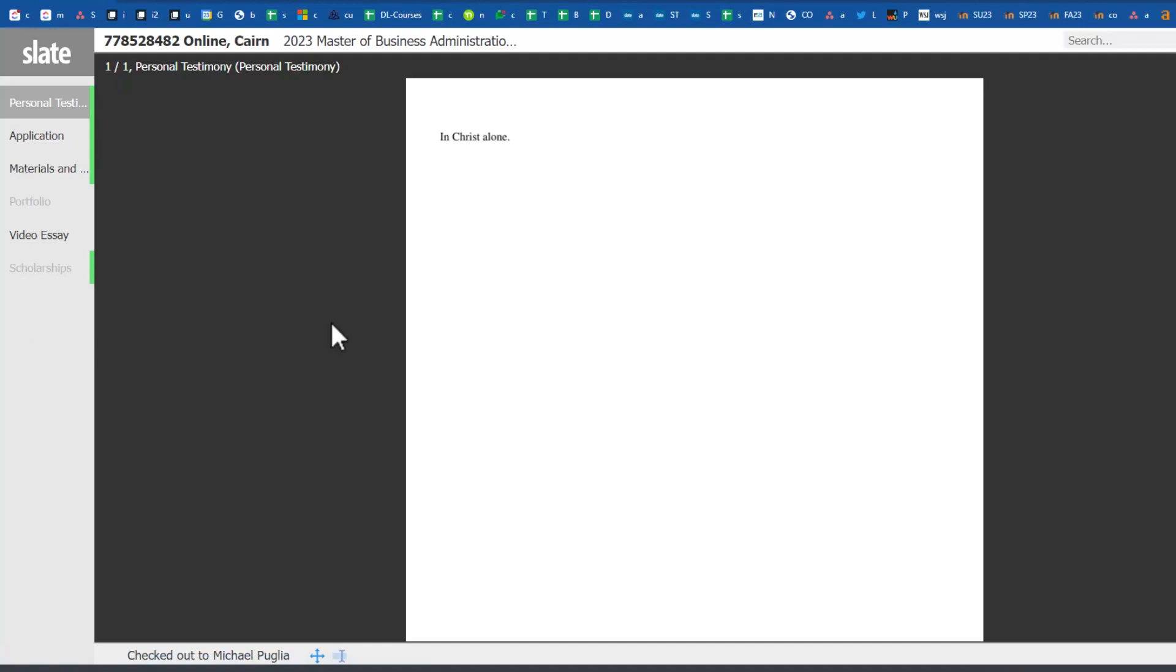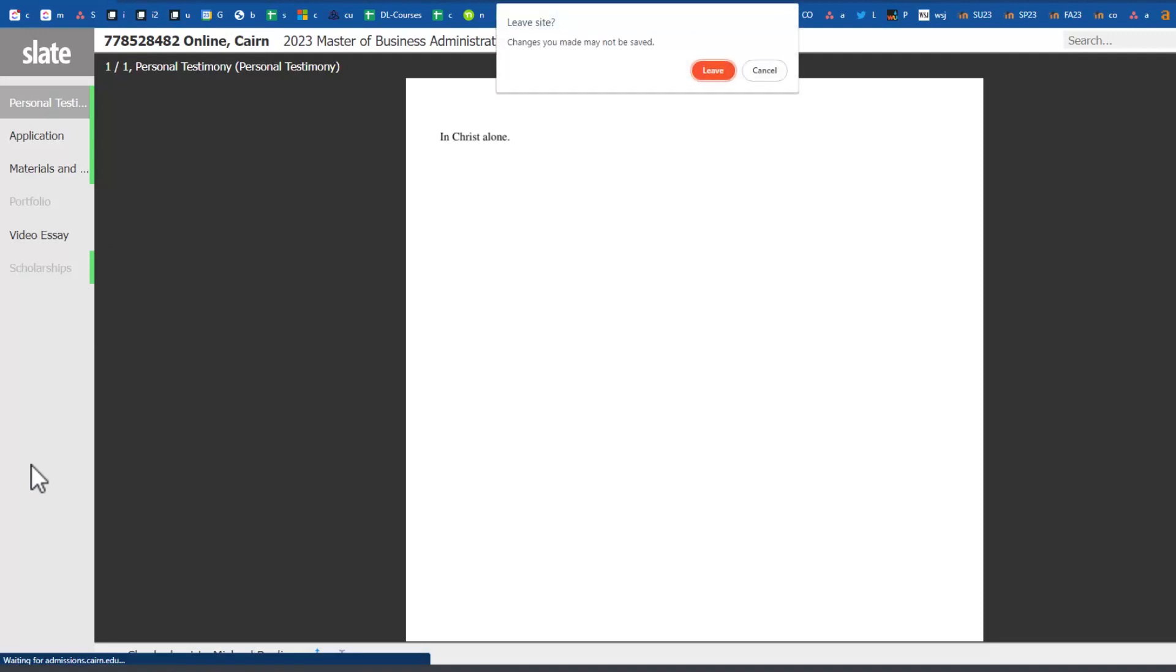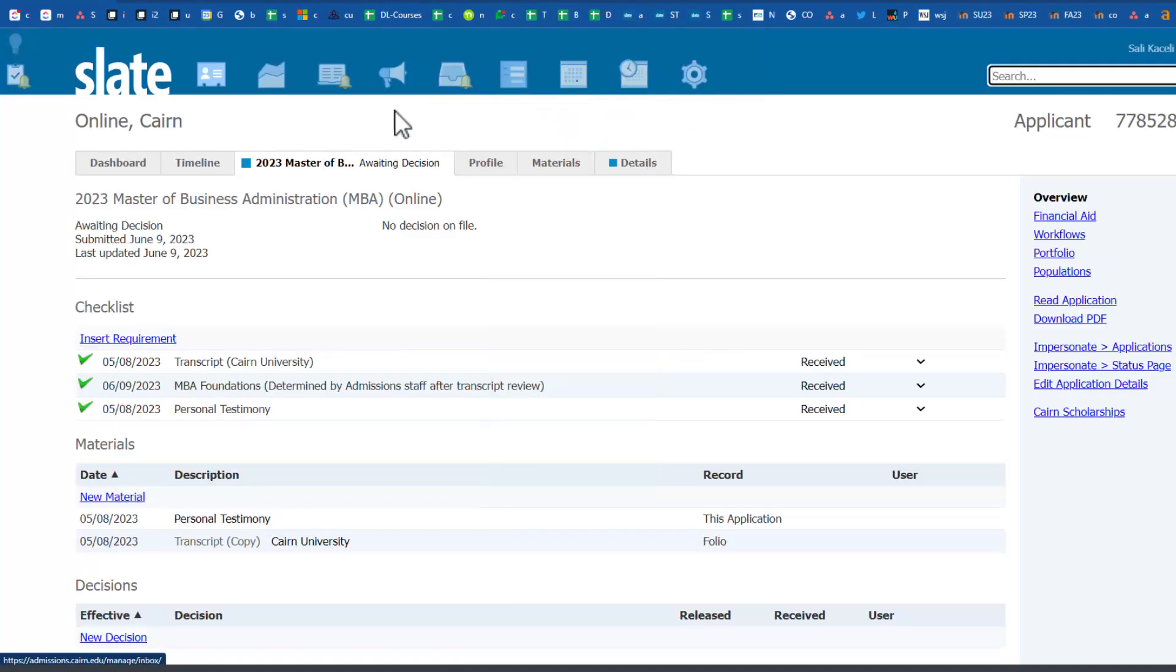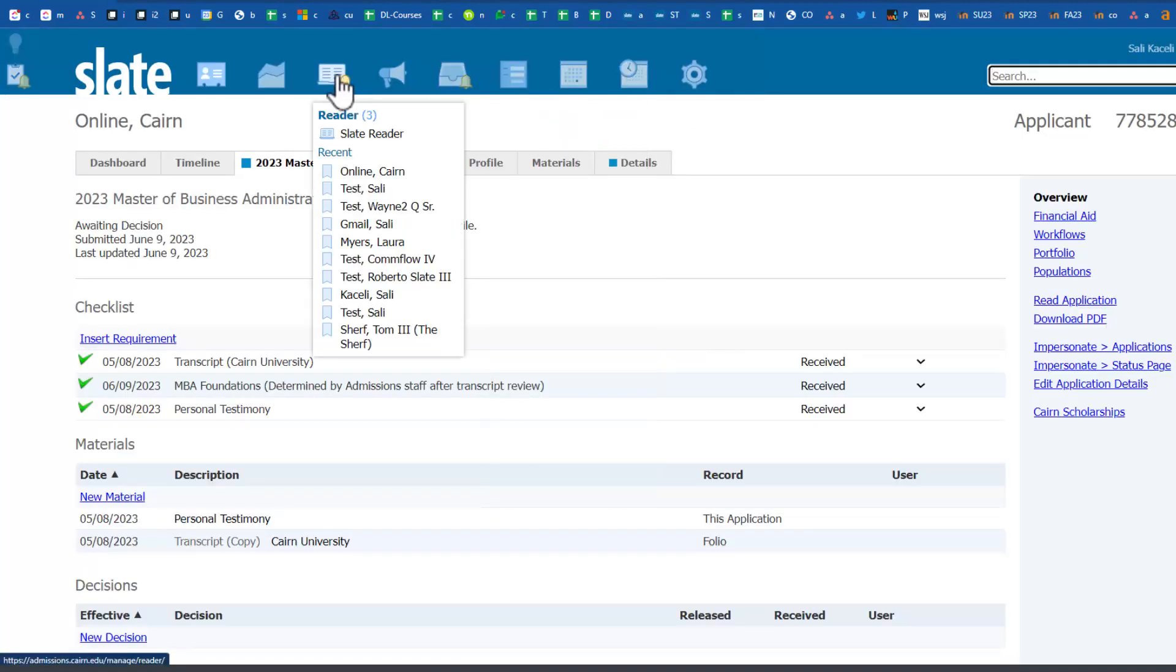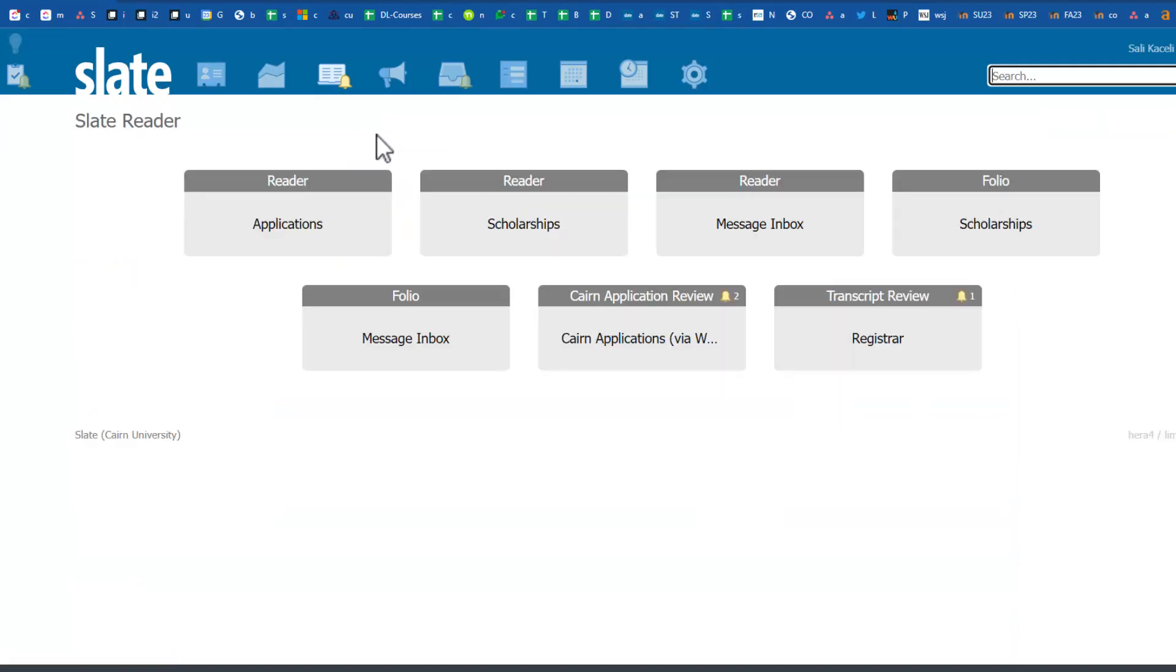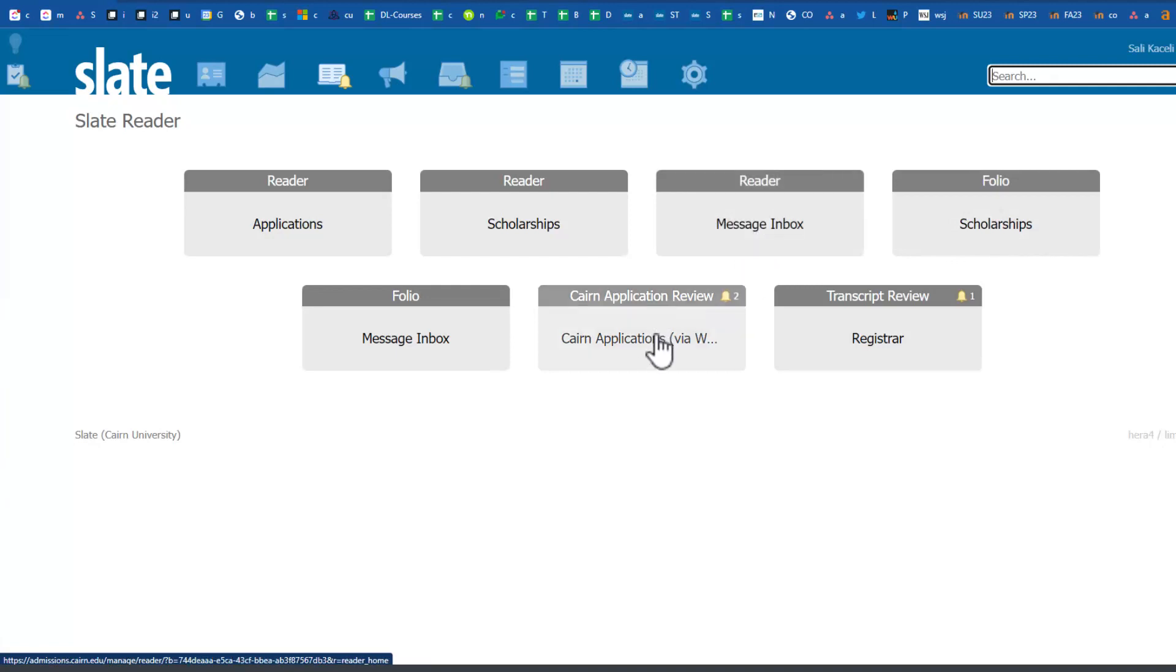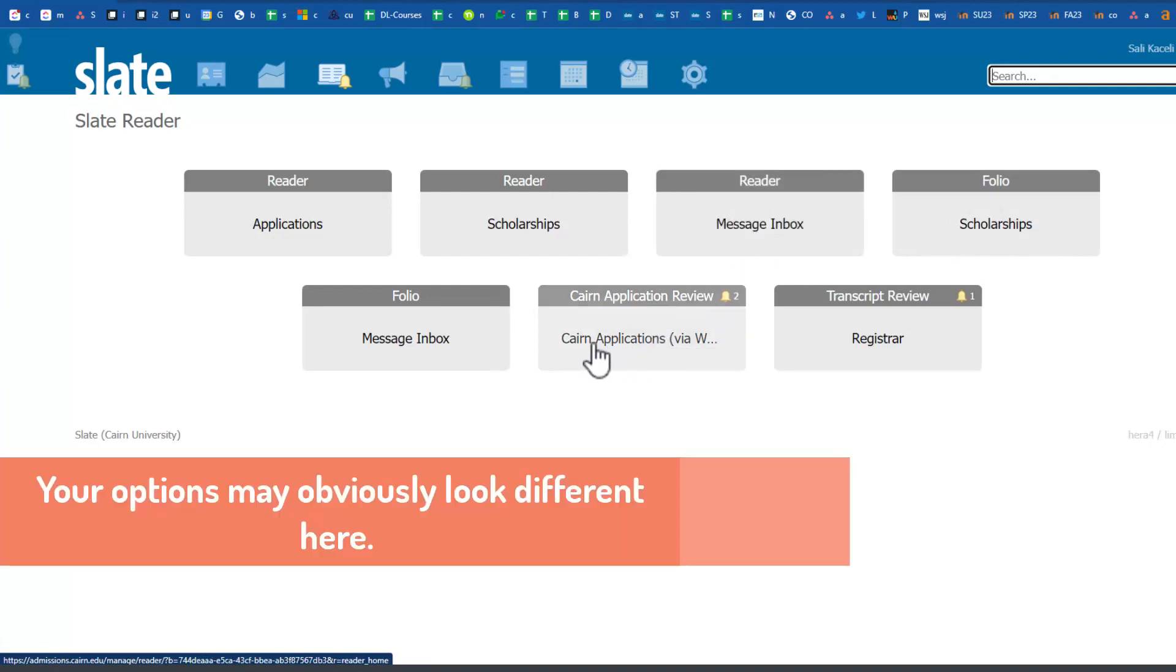It'll bring you to the reading mechanism for the application. The other way you can get to the read component is if we go on the top under Reader and then under Slate Reader. Notice you have all these different components, but the one you'll use as a counselor is Cairn Application.